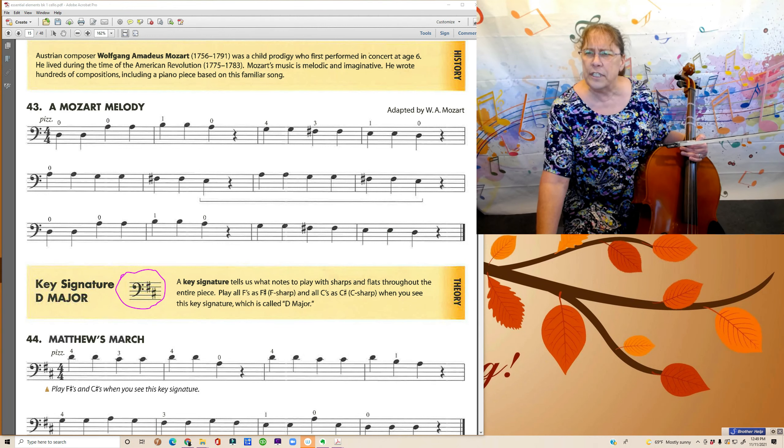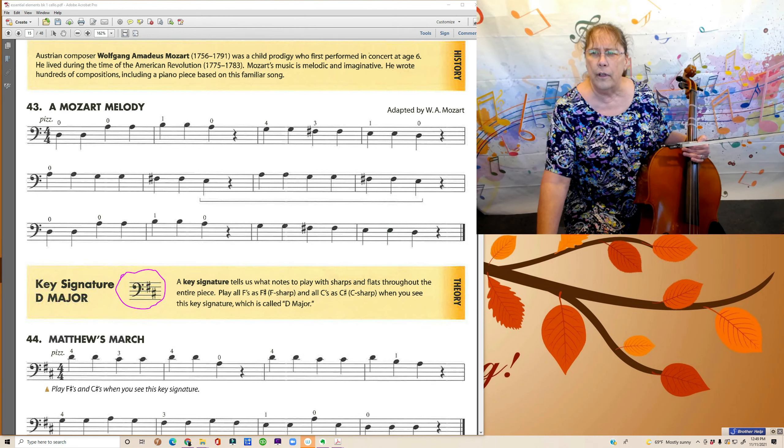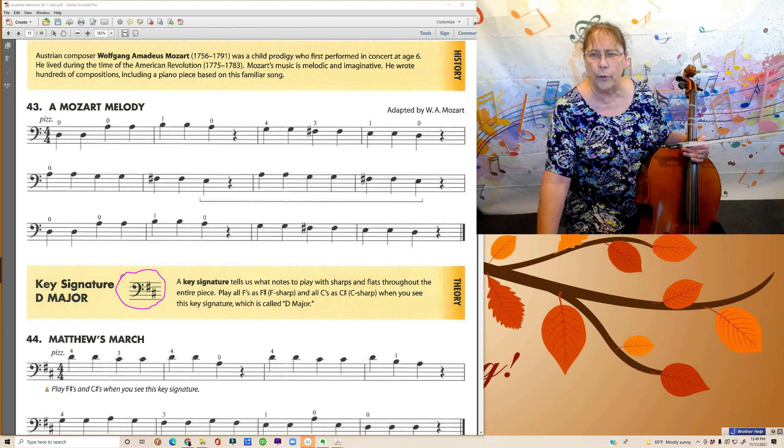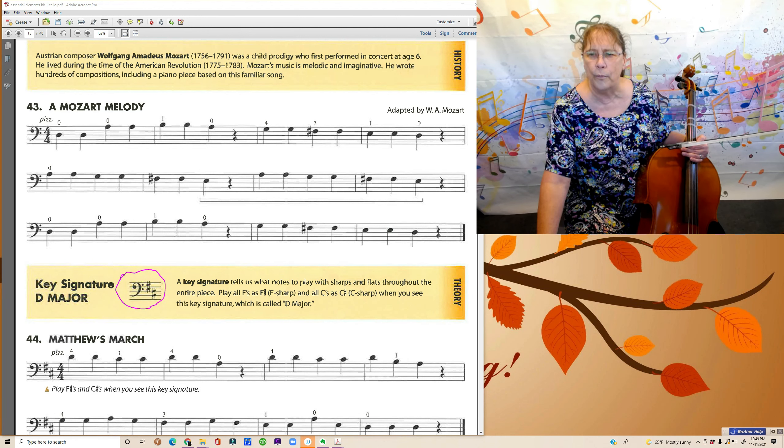...look, every time there was an F, they put a sharp in front of it for you. Or at least the first one when there were a couple of them in a row.